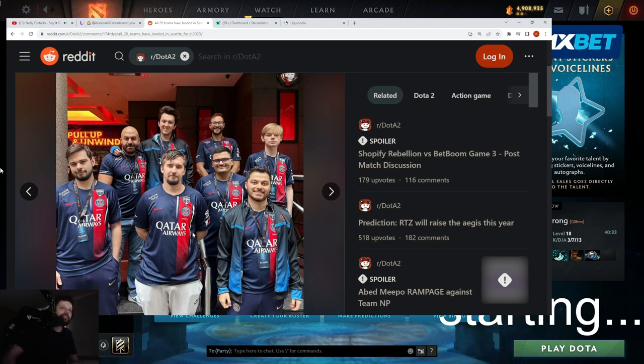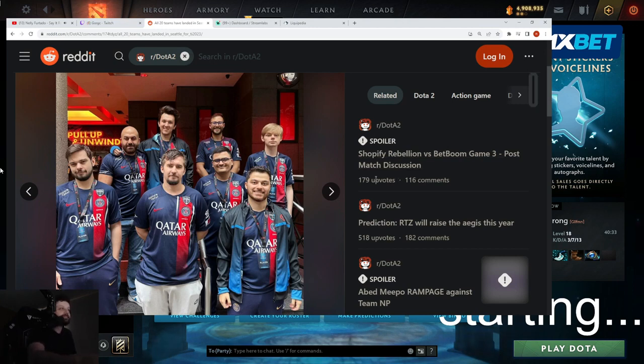Jesus. Aren't PSG, like, rich as fuck? I think Quest scammed them a little bit.